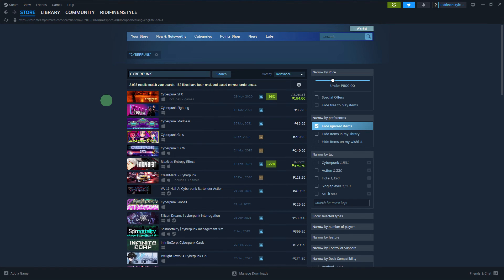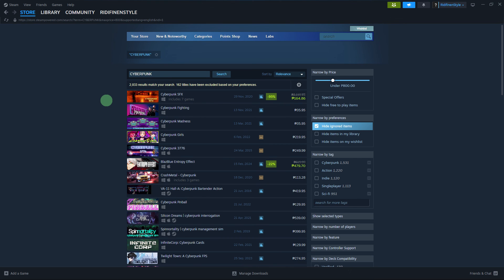By following these steps, you can easily filter Steam games by price to find affordable options that fit your budget or preferences.